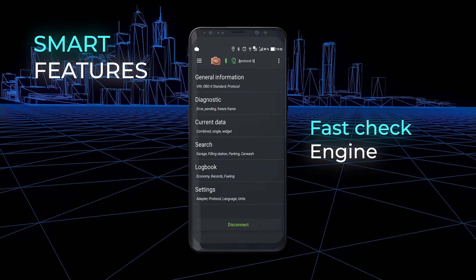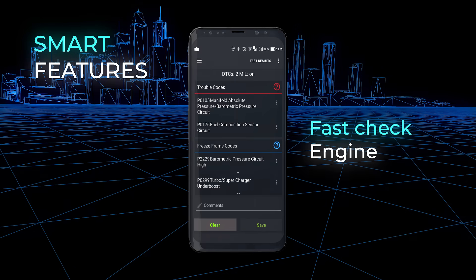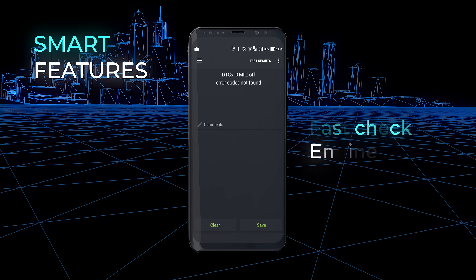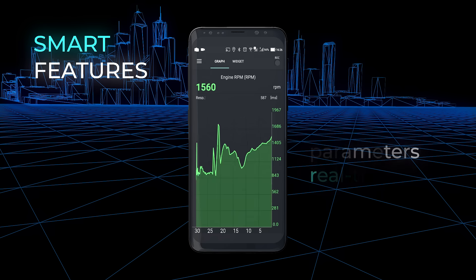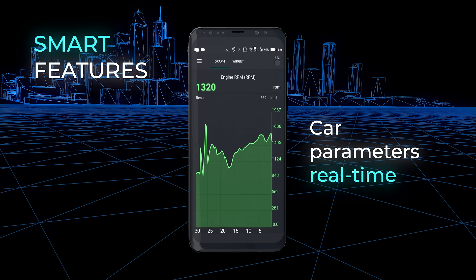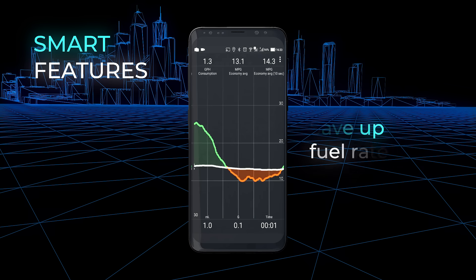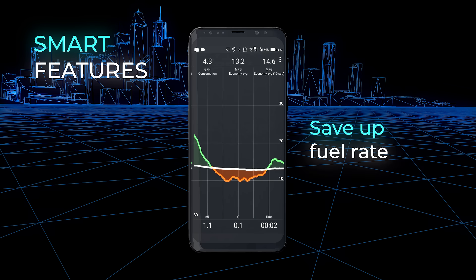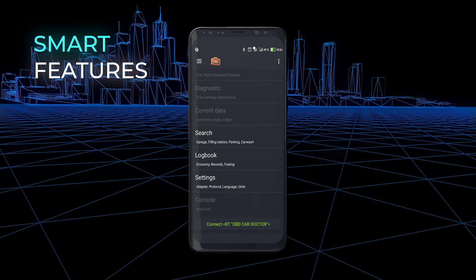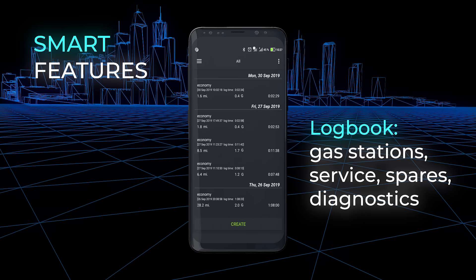InCarDuck app will help to read unclear diagnostic trouble codes, record car parameters — vehicle speed, engine RPM, engine load, and much more. Measure fuel economy of your car in real-time and reduce fuel costs. Store trip options and create custom records in the logbook.